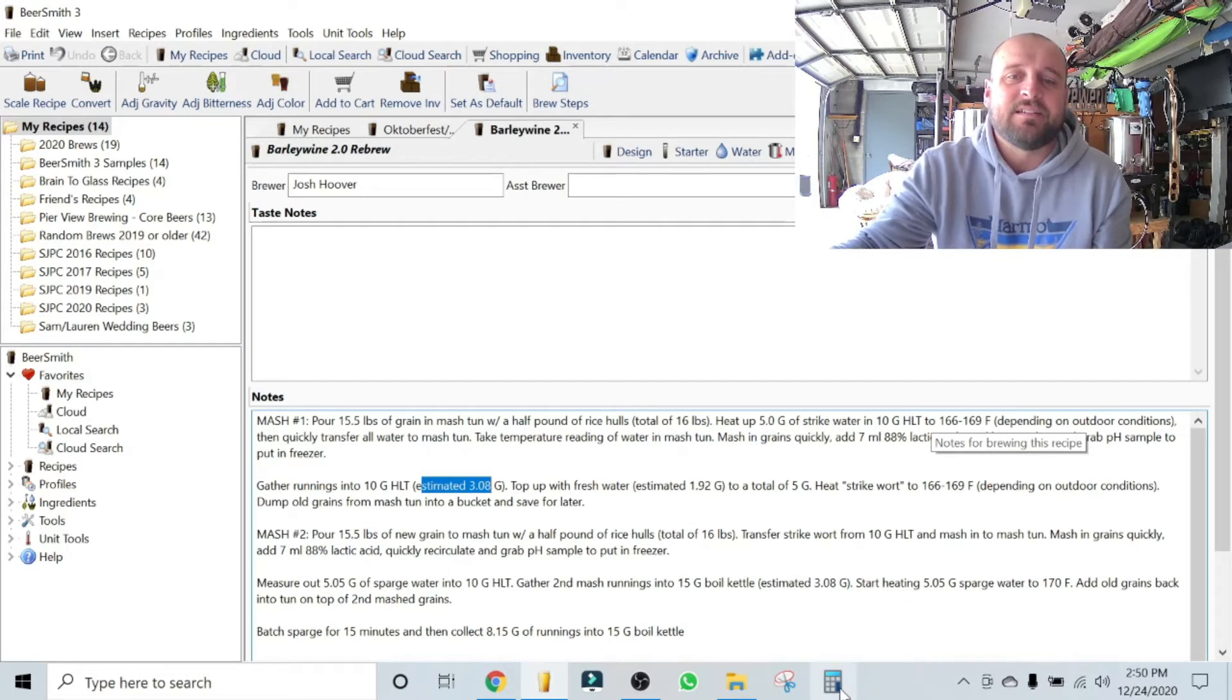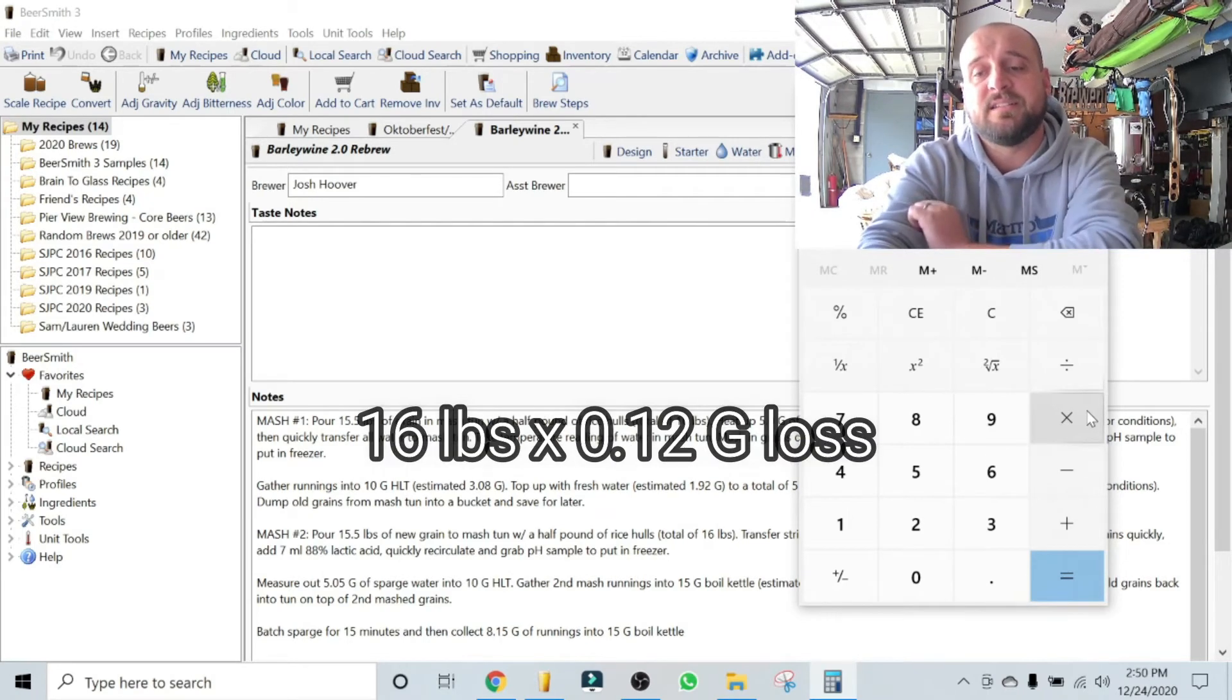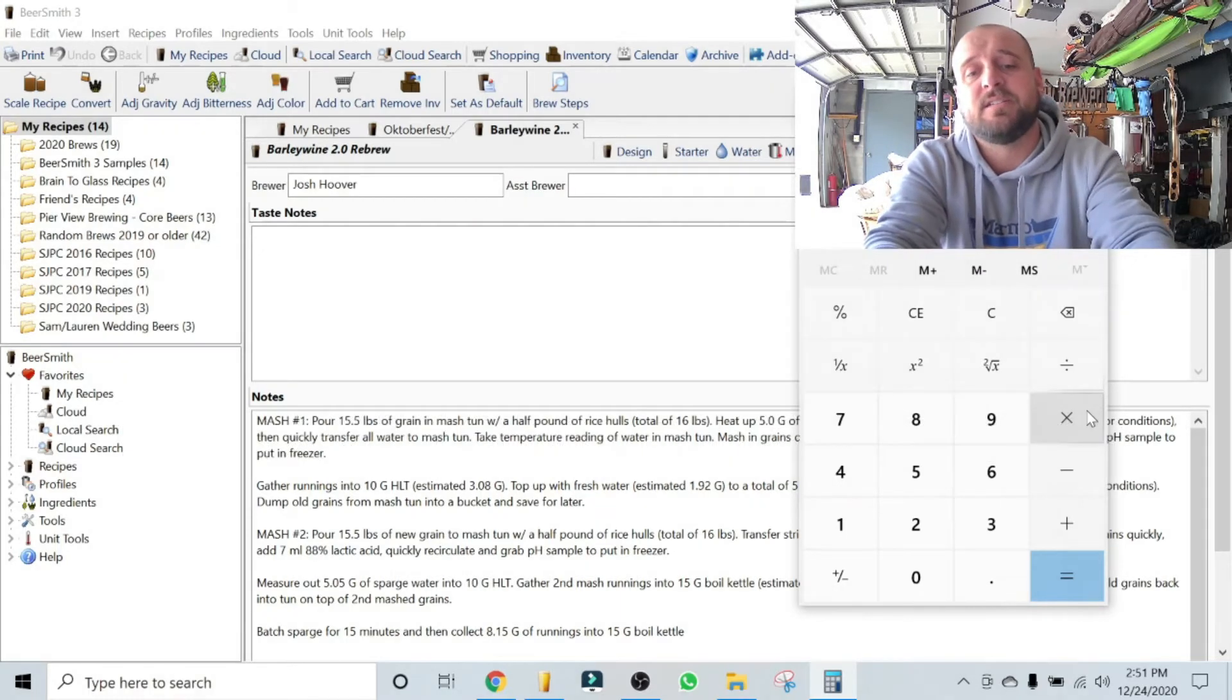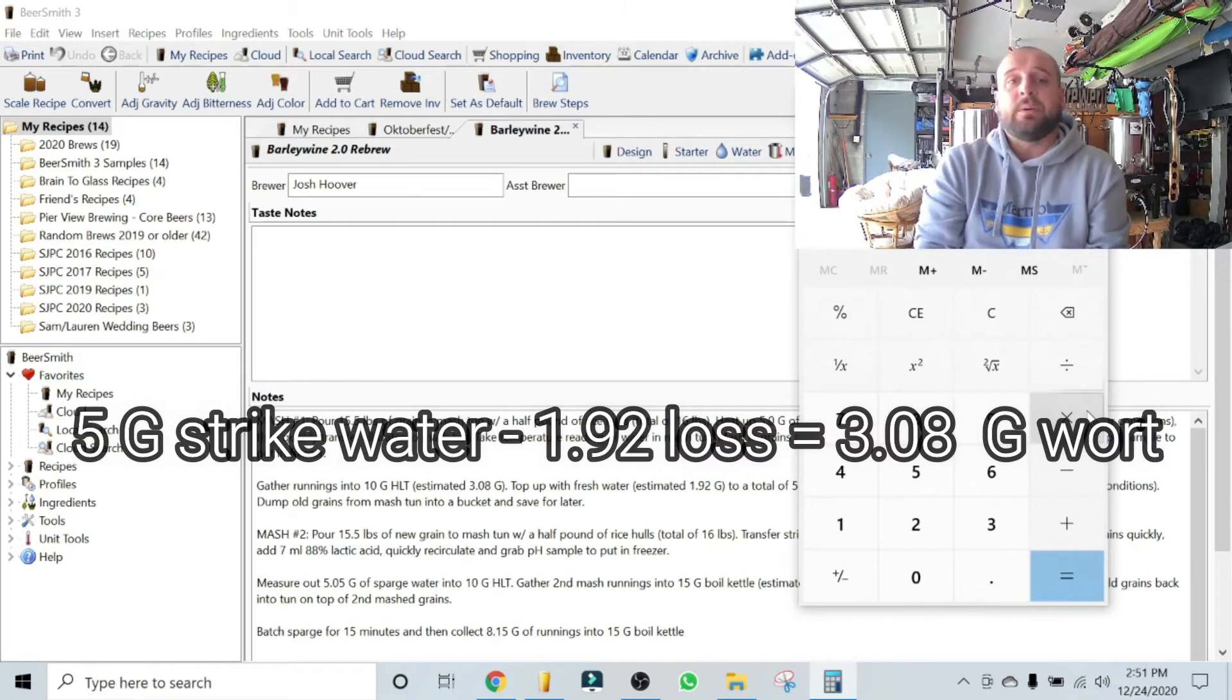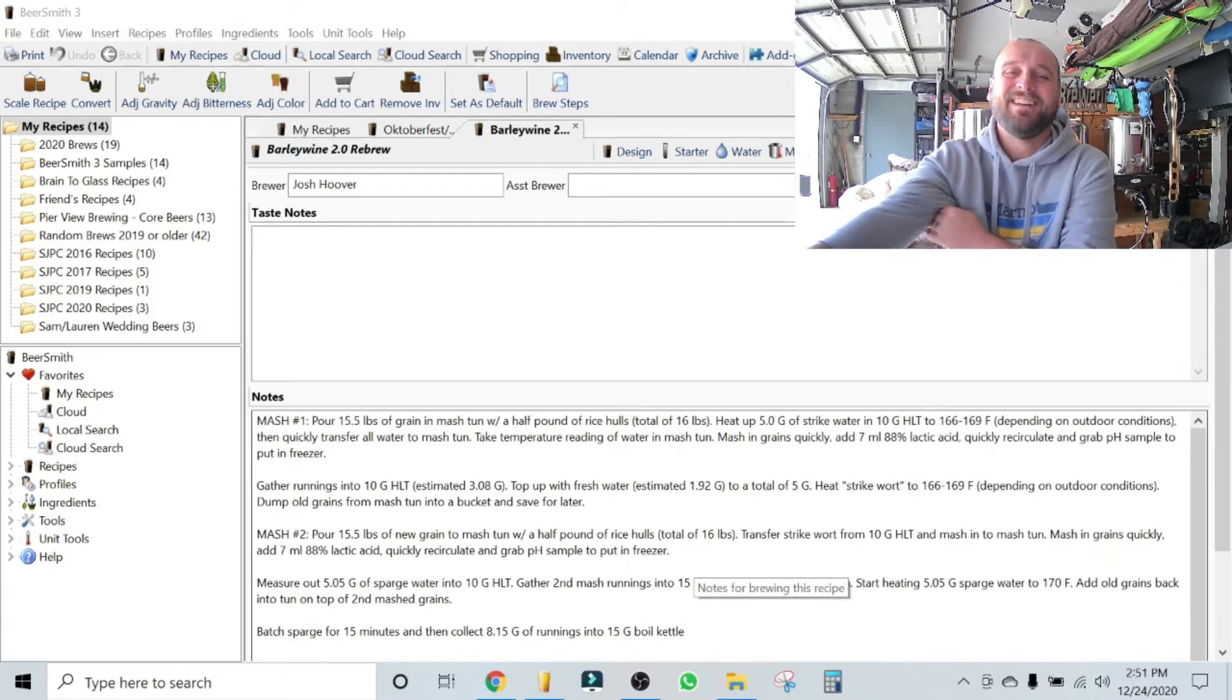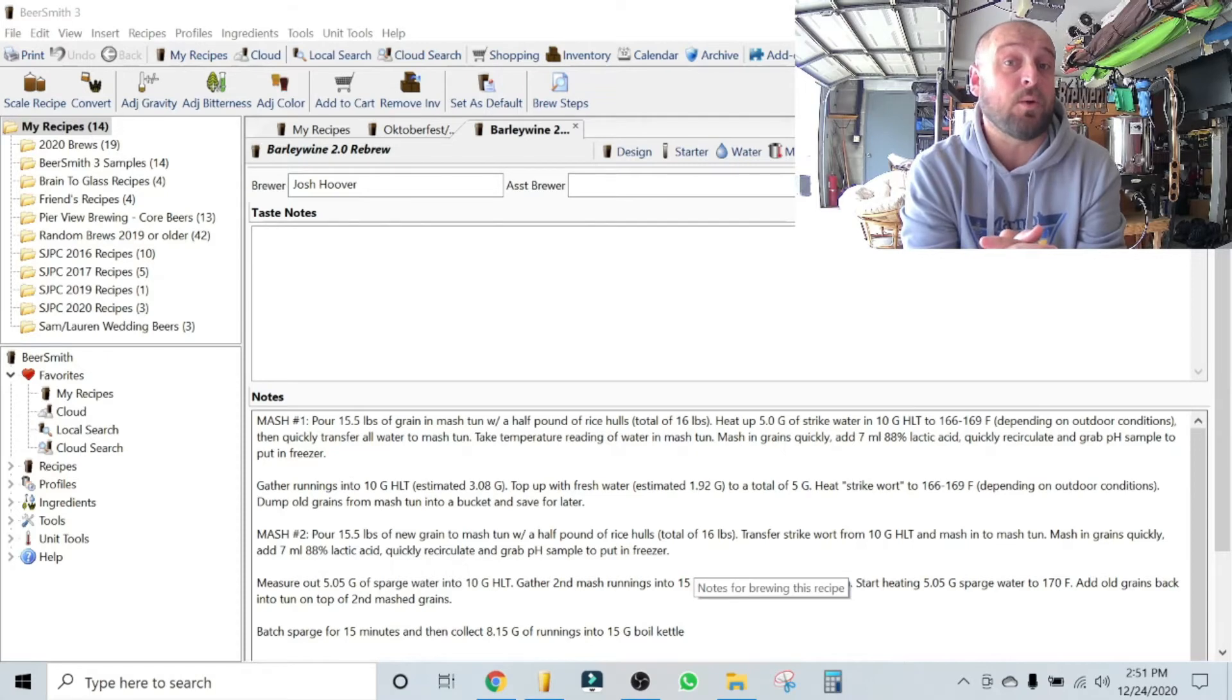And then you're gonna gather your runnings. Here's what I, here's my note. We're gonna go back to our math now. Okay, so we've got 16 pounds of grain times 0.12 gallons of loss, and that's going to give you 1.92 gallons of loss total for the first mash. So you started with five gallons of water, you can safely guess that you're gonna lose 1.92, and you're gonna end up with 3.08 gallons of liquid. This is important, hang on.